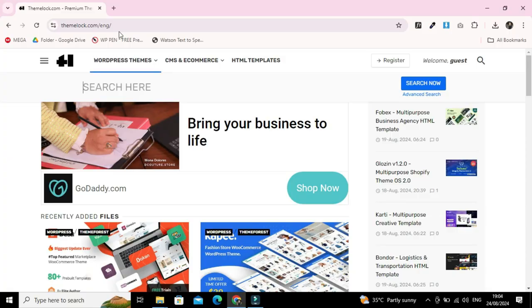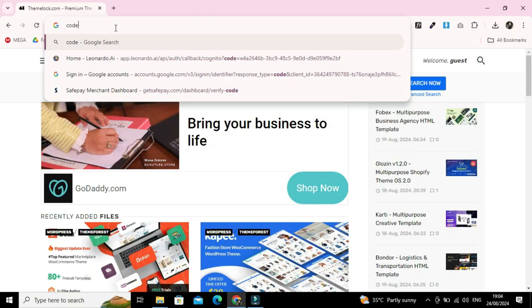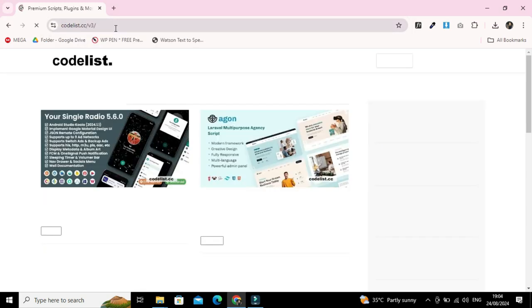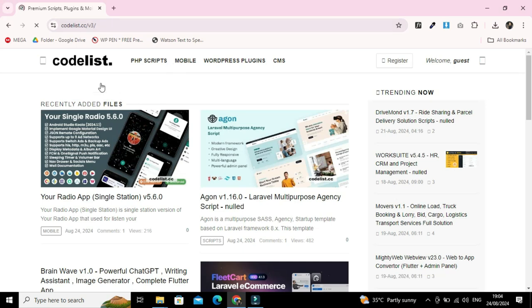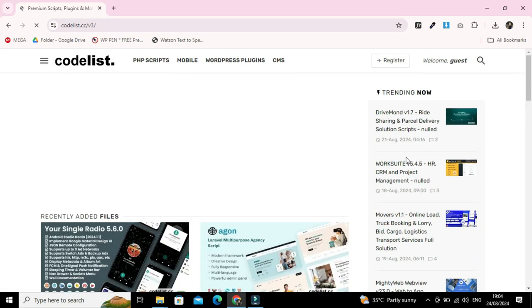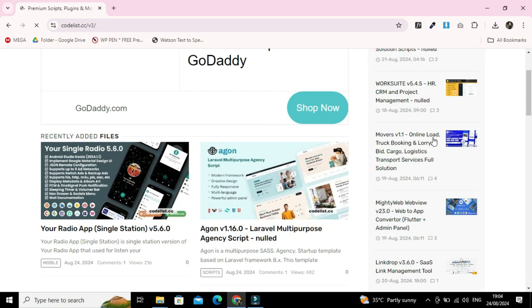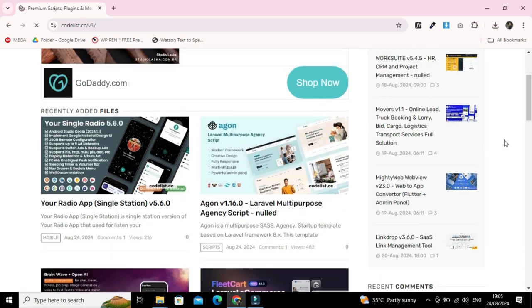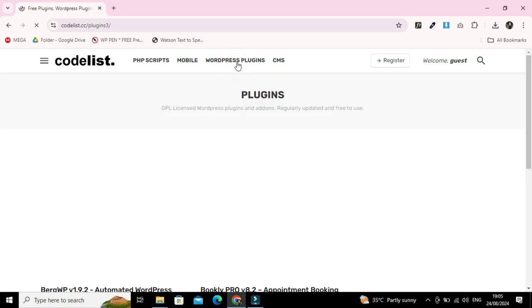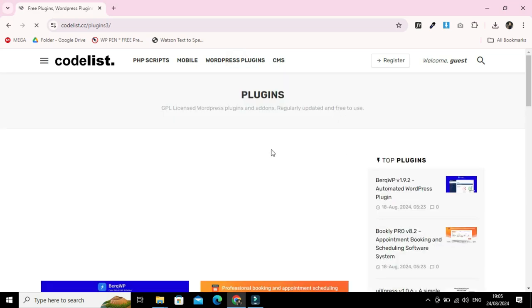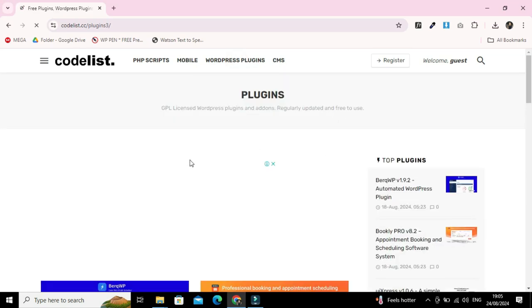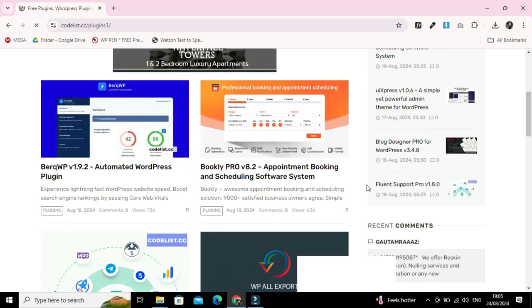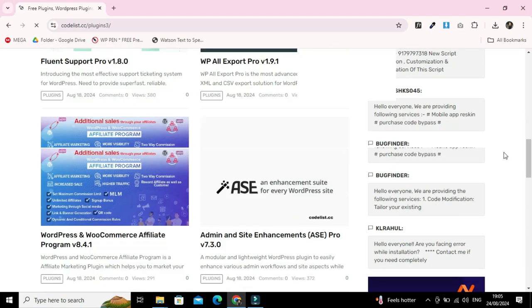Our third website is catalyst.cc. This website also contains all the WordPress premium stuff as well as CMS. This website also contains mobile application complete code like Flutter. You can download the mobile application code and use it into your project.